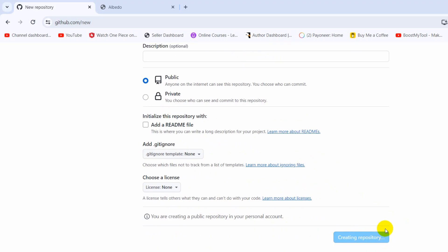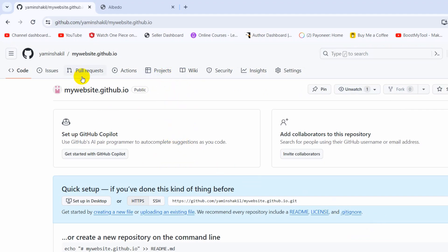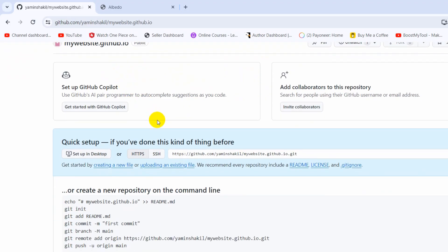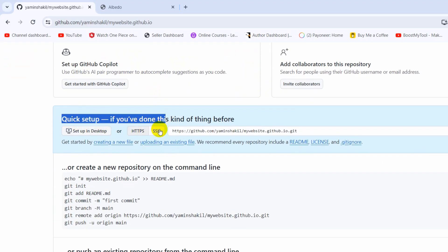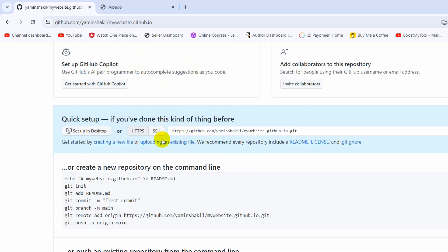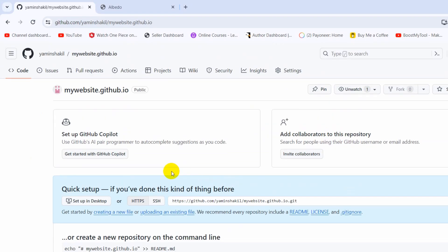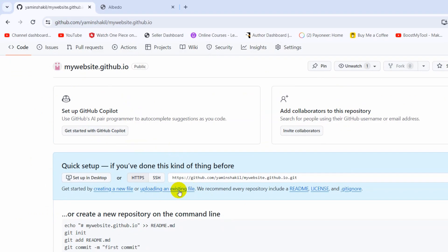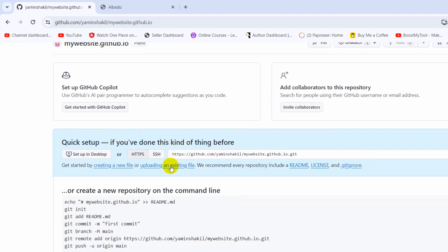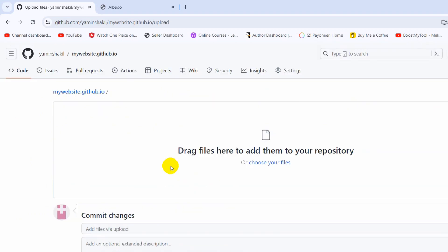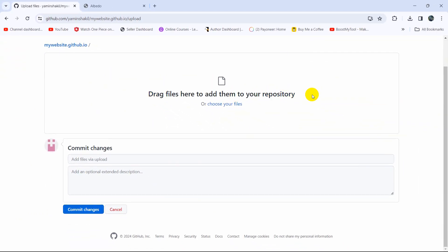A repository is created — here you can see 'mywebsite.github.io'. In the quick setup section, you can upload your project directly and manually from your desktop, or use commands to upload. My project is a portfolio. We'll upload it manually by clicking on 'Uploading an existing file'.